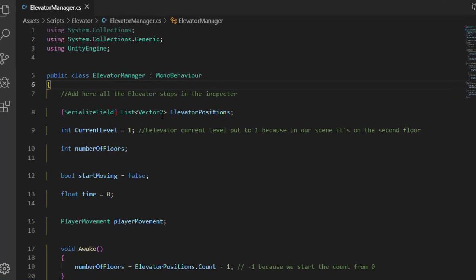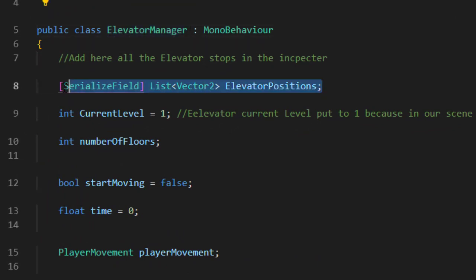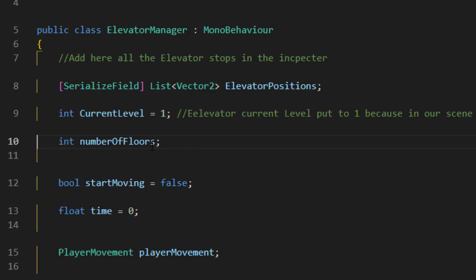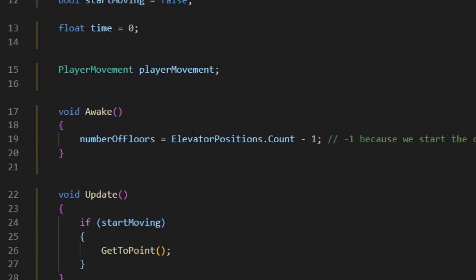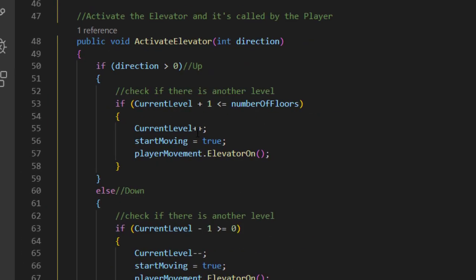And to do that, we created the Elevator Manager script and started by creating a list to all the floors' positions and with a simple variable to point to the current floor. Next, we created a function called Activate Elevator.